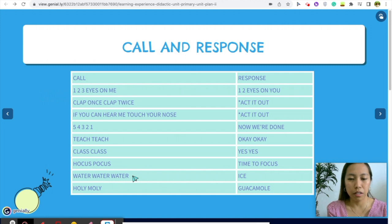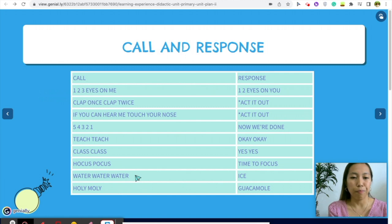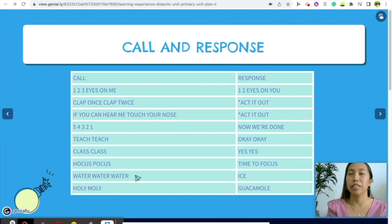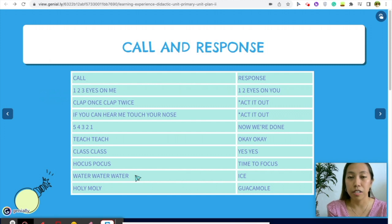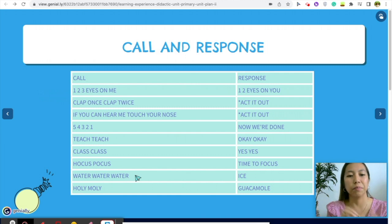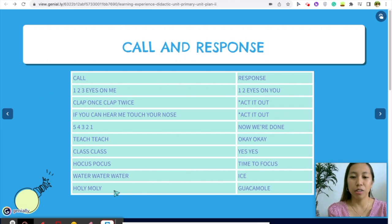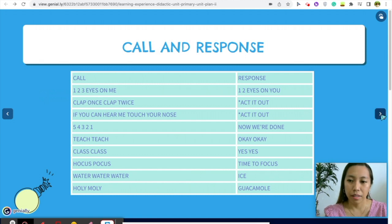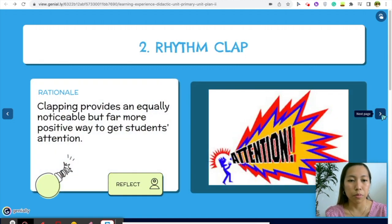Here's one I learned from research: you say 'Water, water, water' and students follow. When you say 'Ice,' the students freeze — so 'Water, water, water, ice' or 'Water, water, water, freeze.' And 'Holy moly guacamole' is something that's common among us teachers. Next is the rhythm clap — clapping provides a far more positive way to get students' attention.